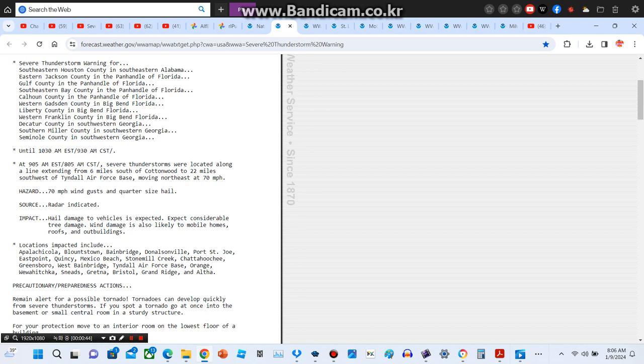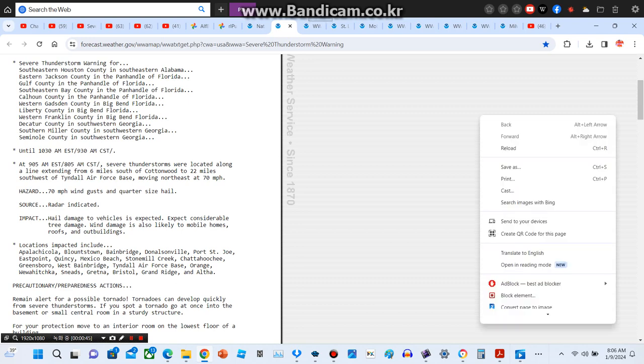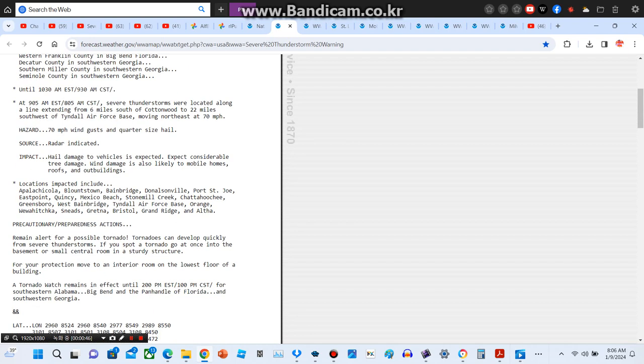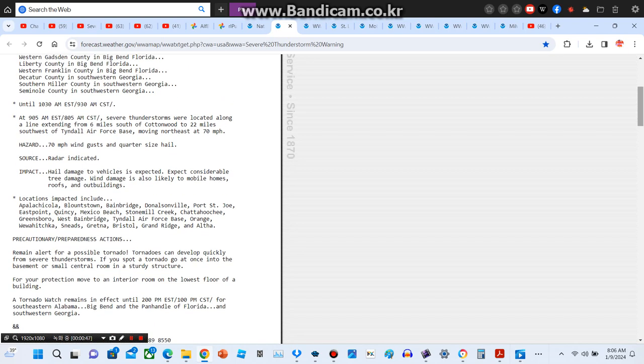The warning is until 10:30 a.m. Eastern Standard Time or 9:30 a.m. Central Standard Time. At 9:05 a.m. Eastern Standard Time or 8:05 a.m. Central Standard Time, severe thunderstorms were located along a line extending from six miles south of Cottonwood to 22 miles southwest of Tyndall Air Force Base, moving northeast at 70 miles per hour.